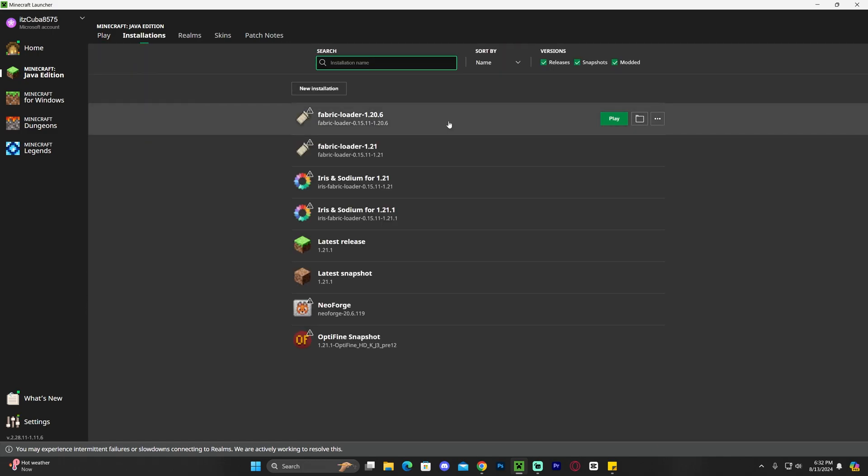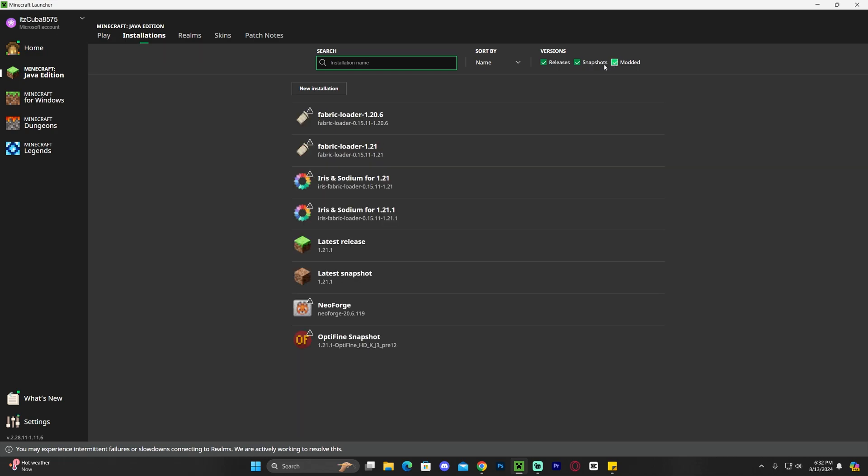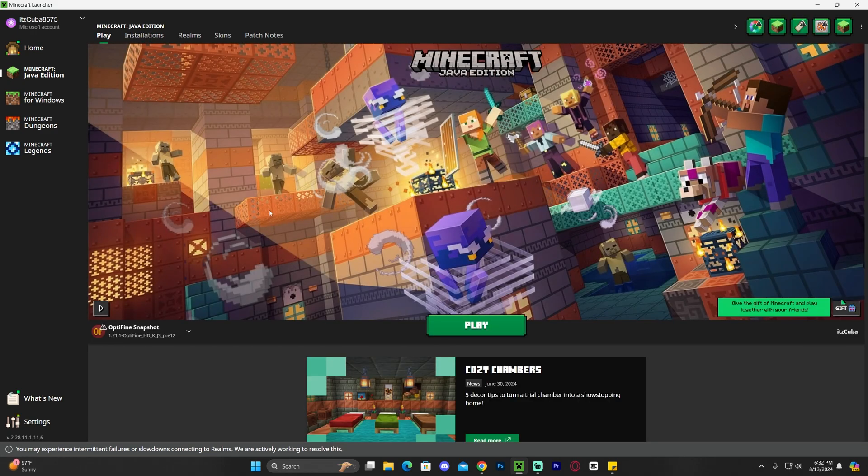If not, just head over to installation and make sure that modded is selected. If it doesn't come up after you select modded, you could just click on new installation and find OptiFine snapshot in there and add it manually.